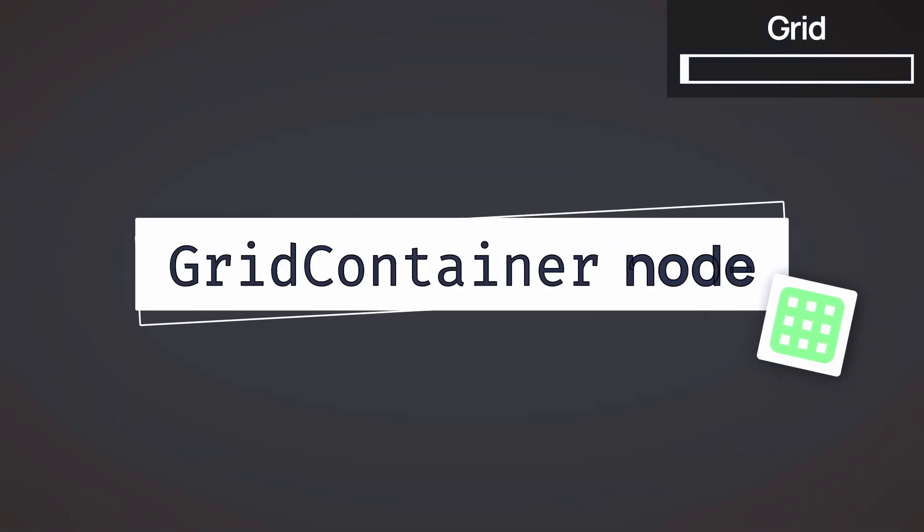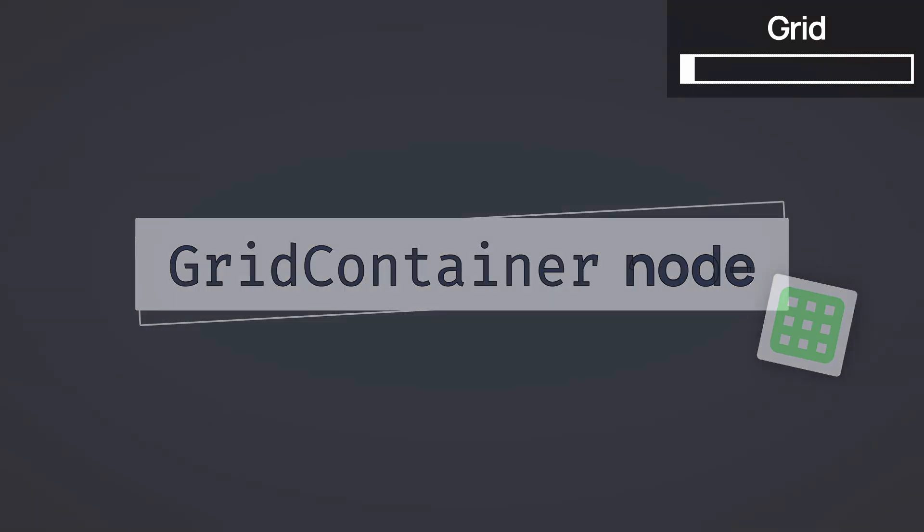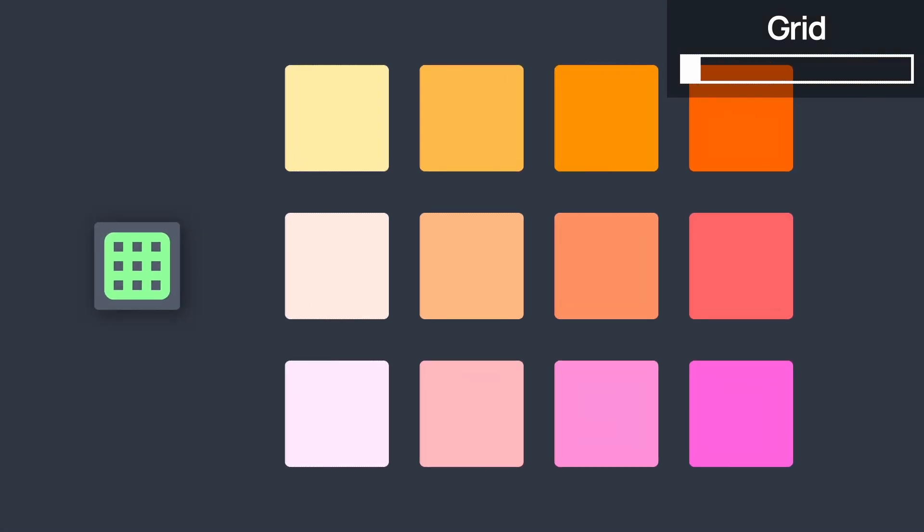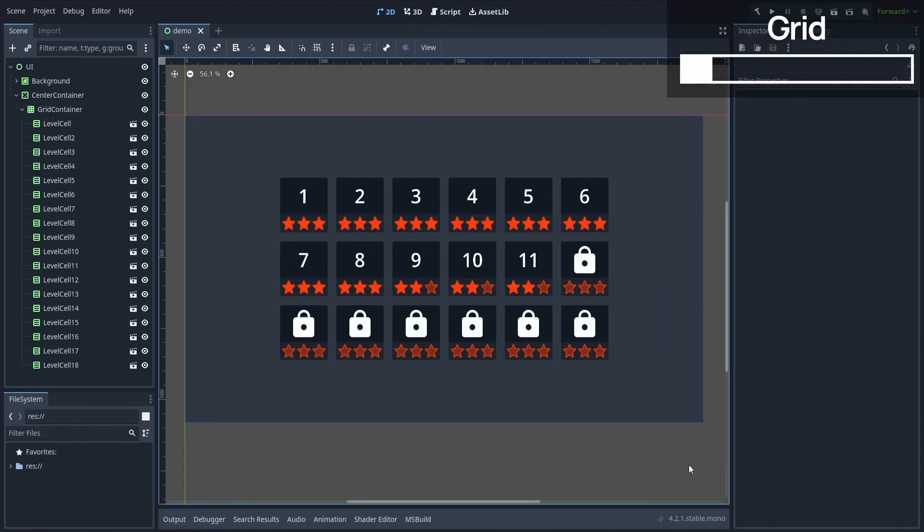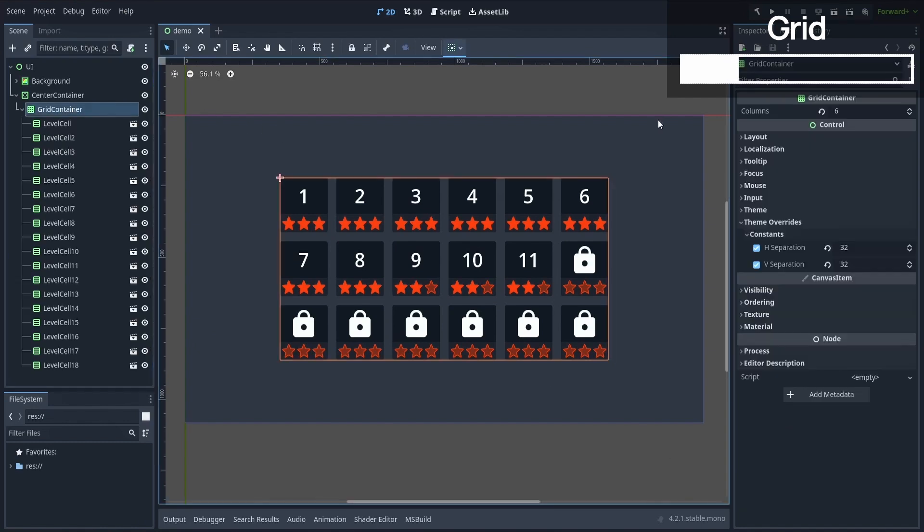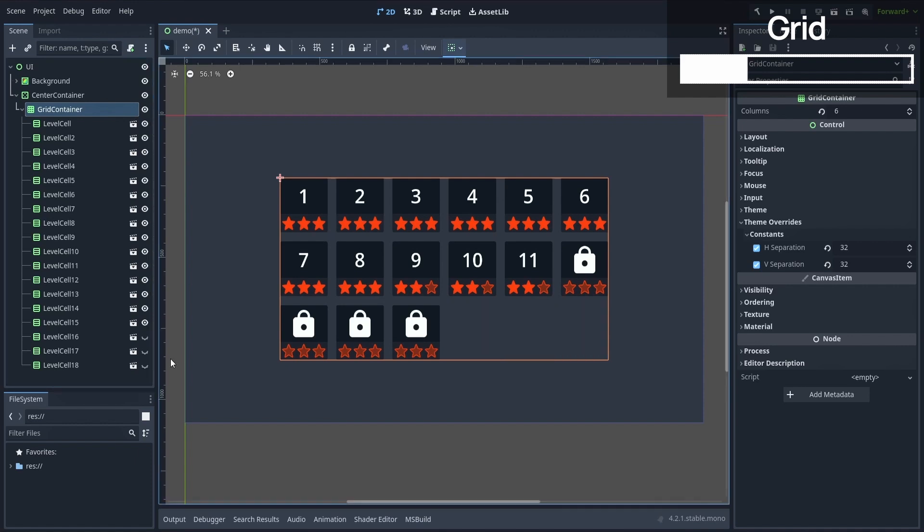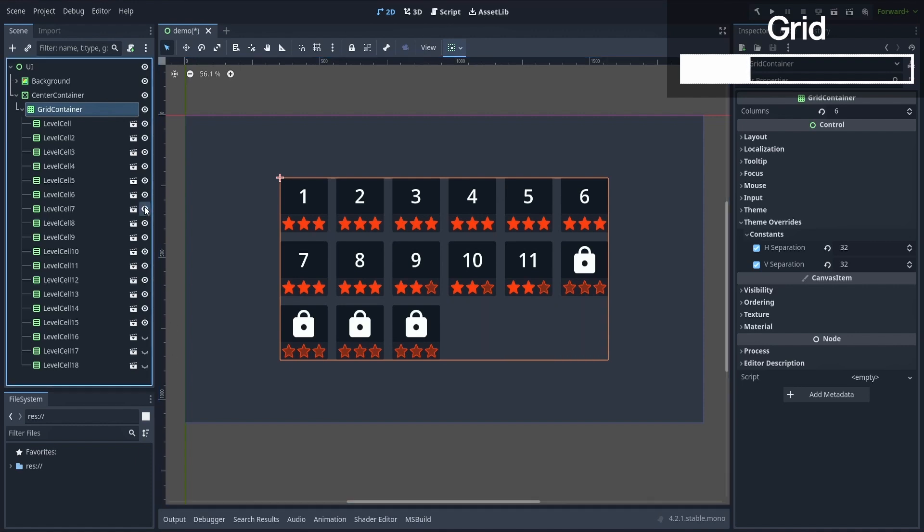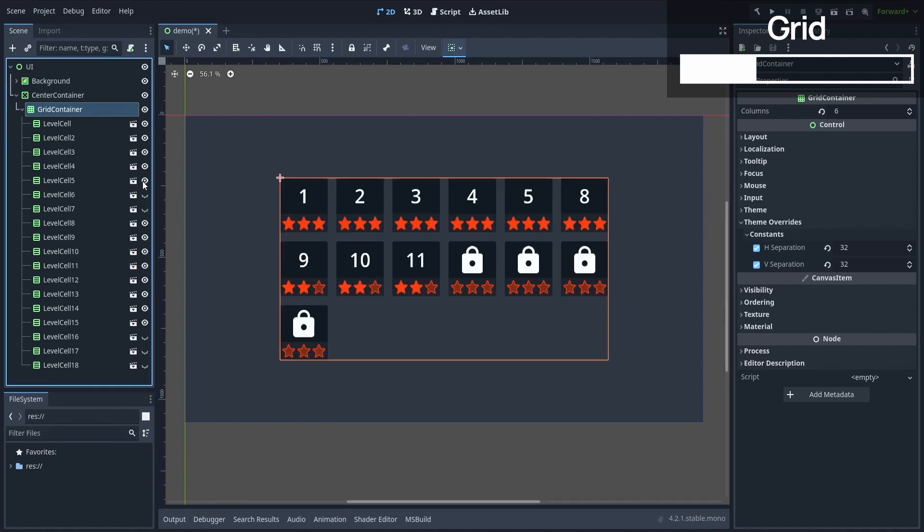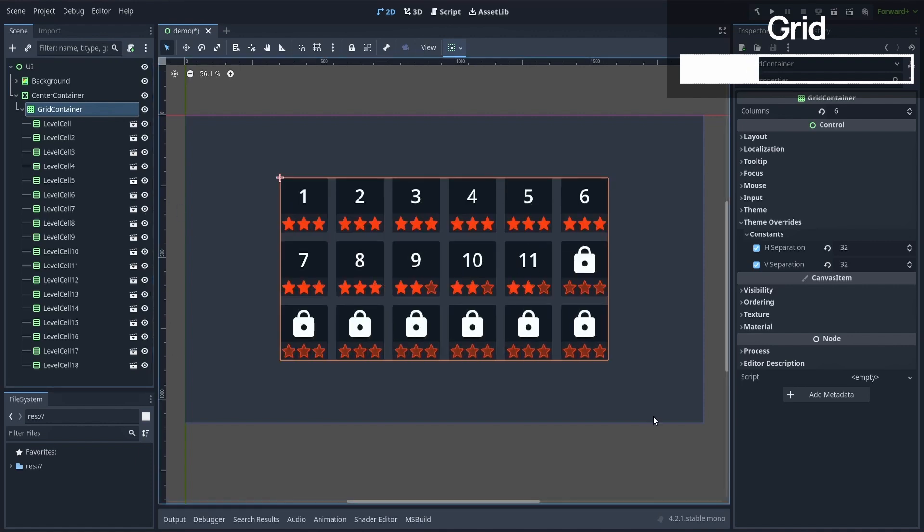As a quick follow-up to the HBox and VBox containers, let's have a look at the grid container. As the name implies, this is a pretty similar layout system except that it handles a grid of child elements. So let's assume that we have this other kind of level select screen with a bunch of little level cells. By putting them inside a grid container, we can auto-place them in this layout. And as usual, if we show or hide some of those elements, the others instantly reposition as expected.